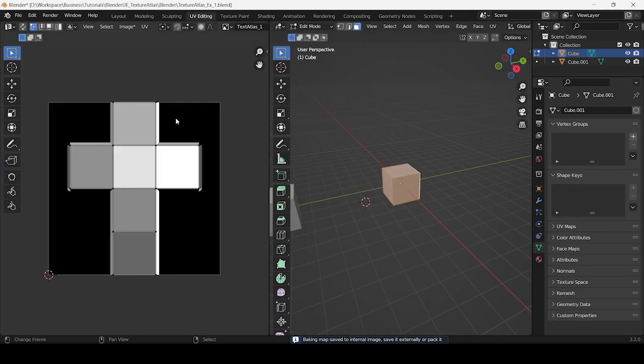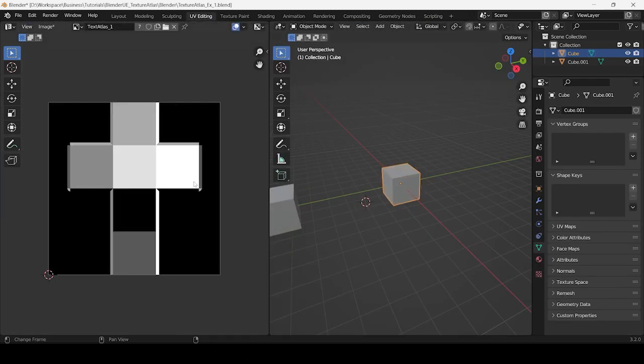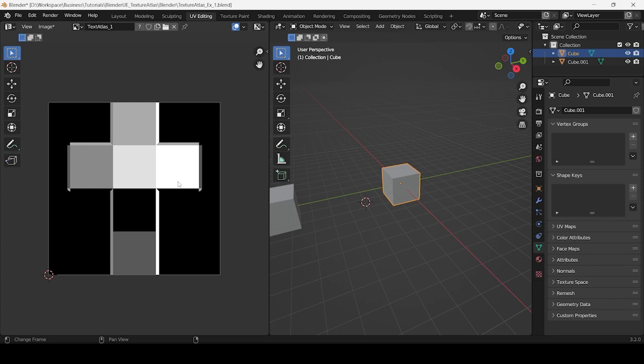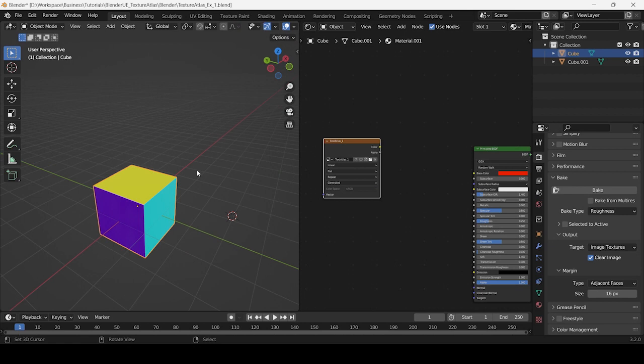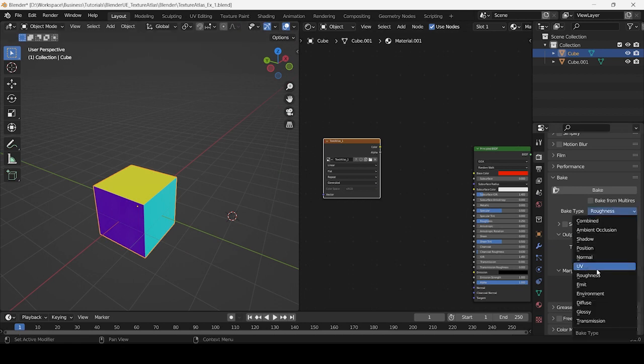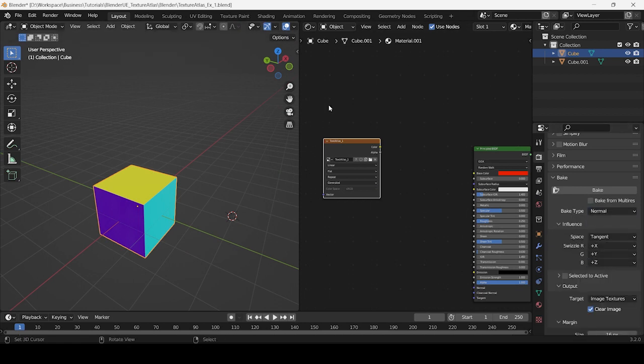As you can see, a texture atlas of the roughness values of all six materials is baked. Similarly, the same can be done to bake normal maps by setting the bake type to Normal.